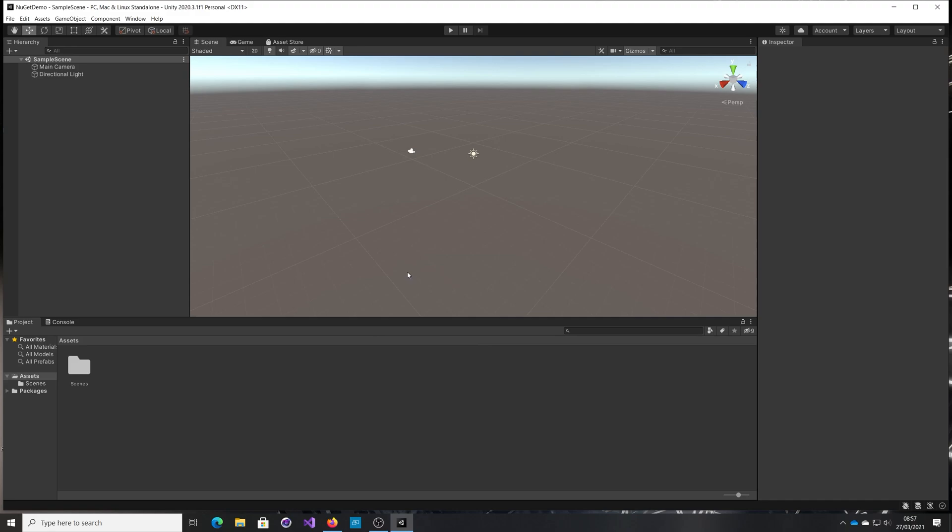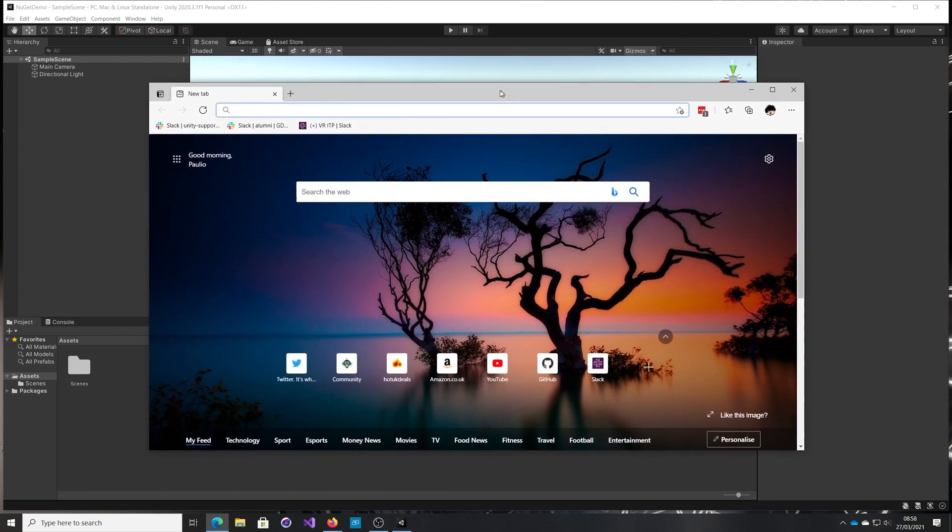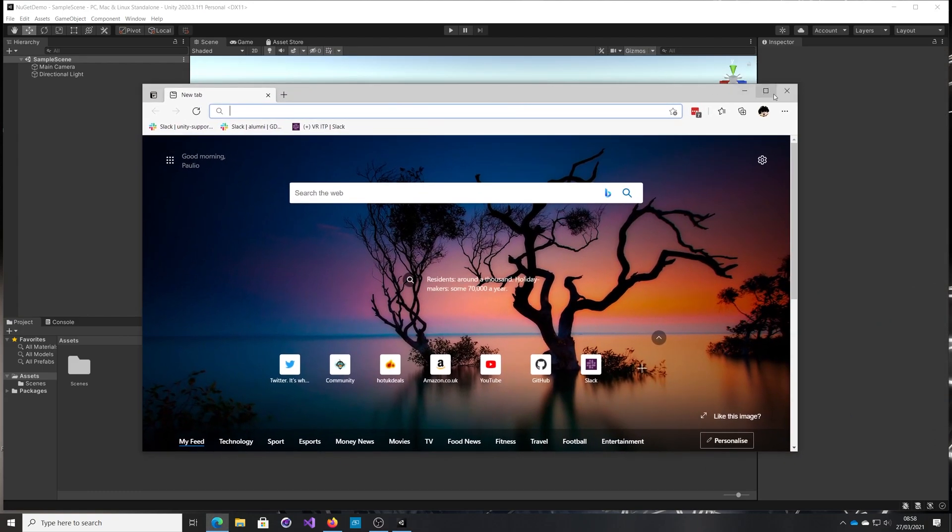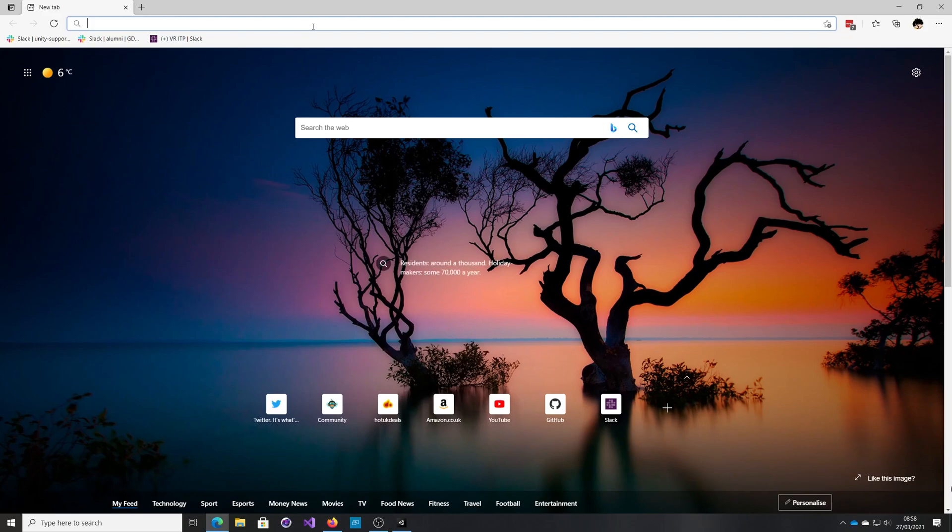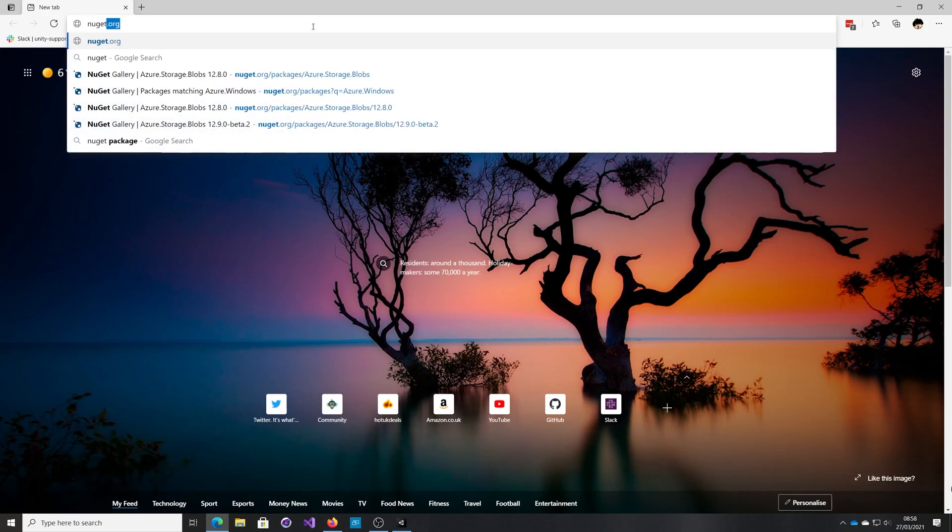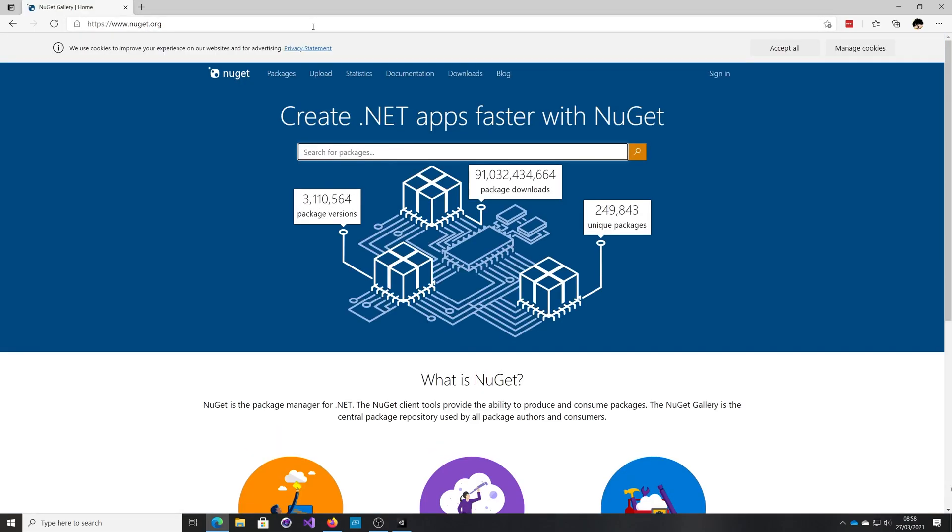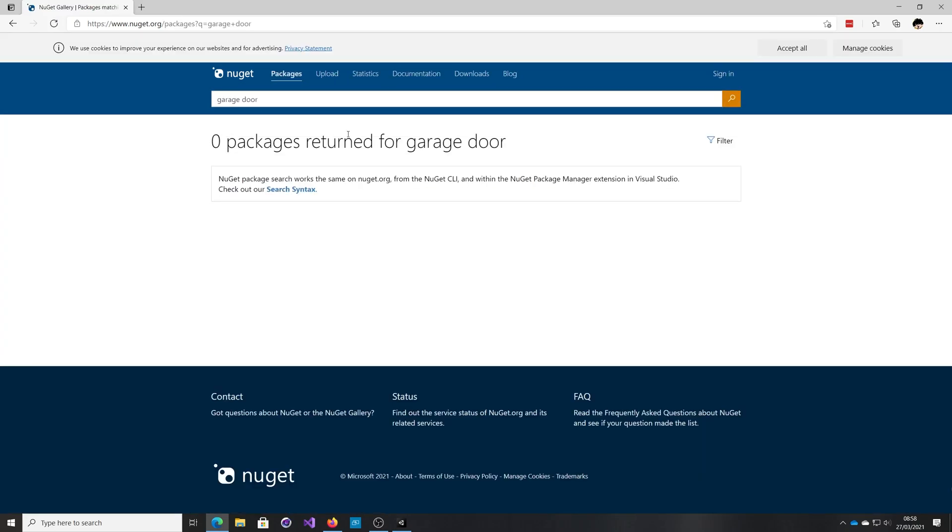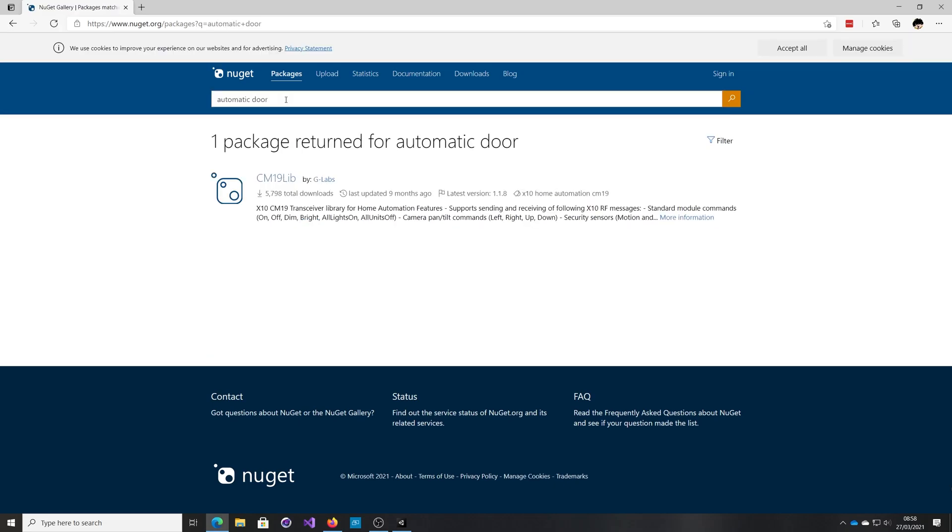If you're unfamiliar with NuGet, it's essentially like an asset store of libraries. We can open a browser and go to NuGet.org. You can search for pretty much anything here. Maybe something about a garage door, automatic door - you've got home automation libraries. It's crazy the amount of things in here.